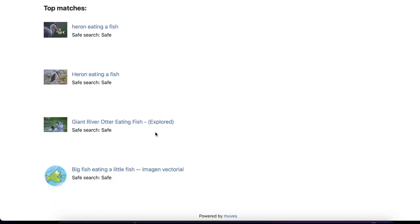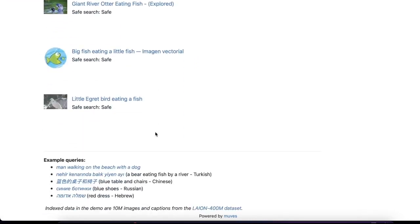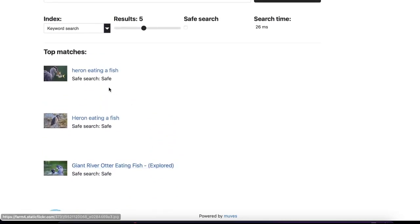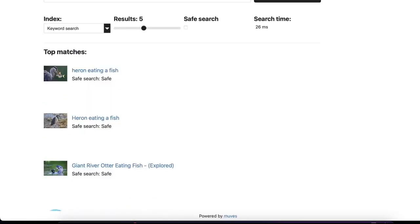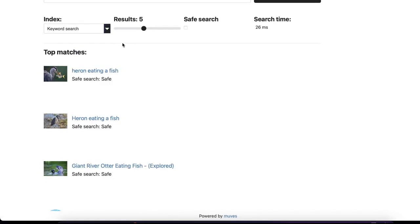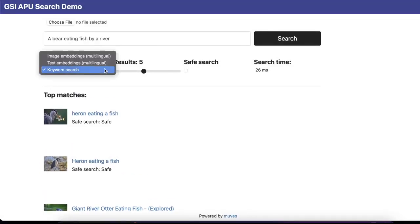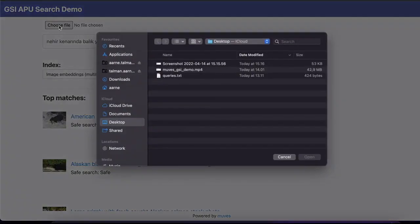As you can see, we see irrelevant results with keyword retrieval—for instance, the top one showing a heron eating a fish. All right, let's go back to image embeddings.